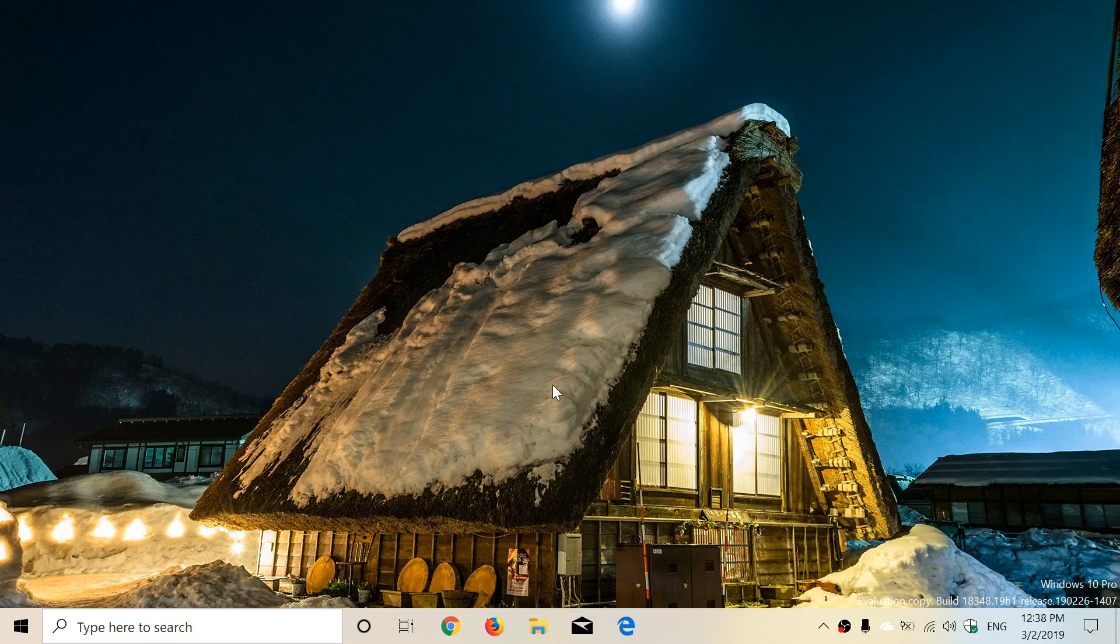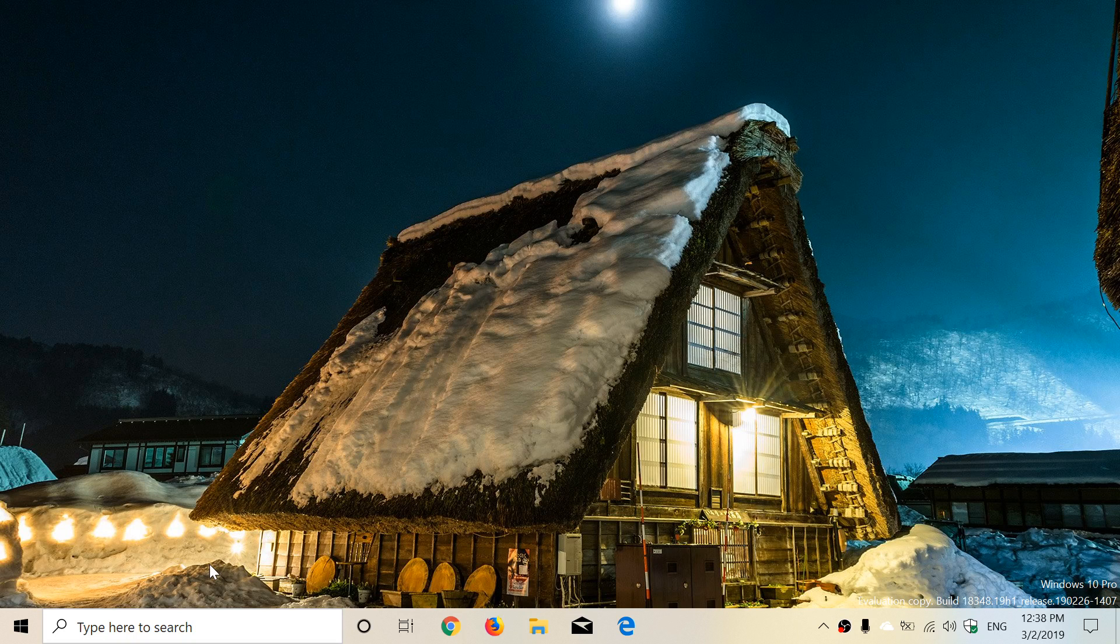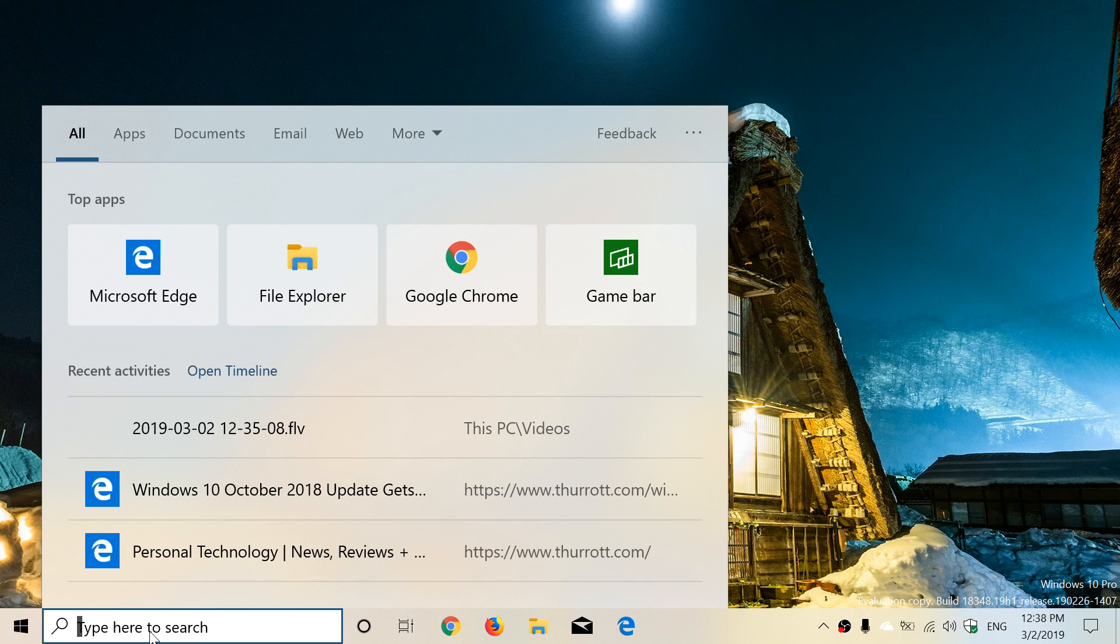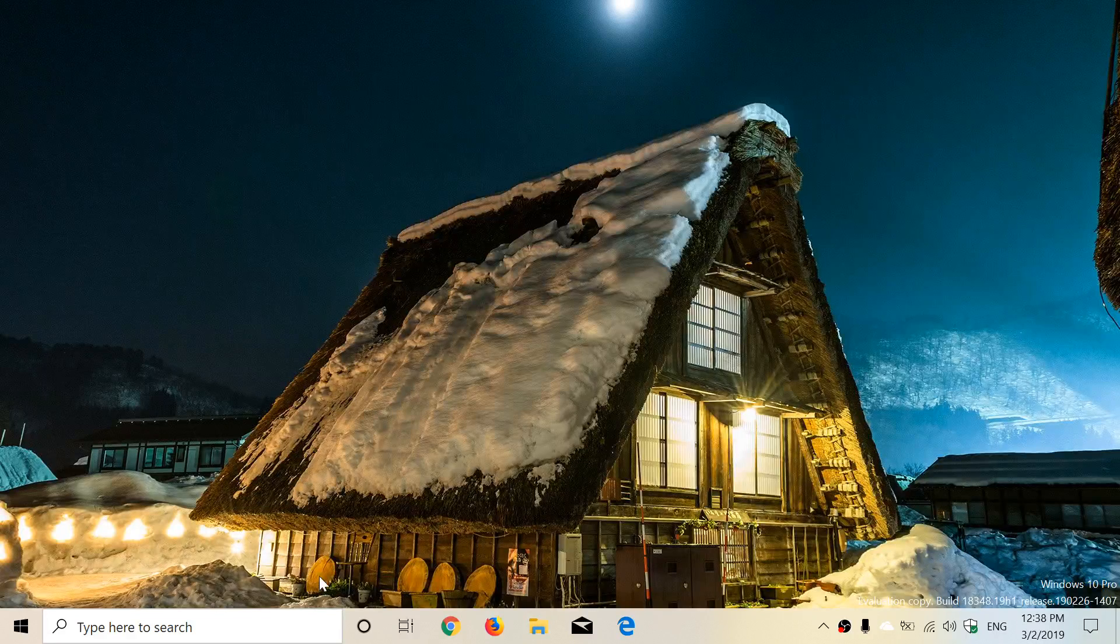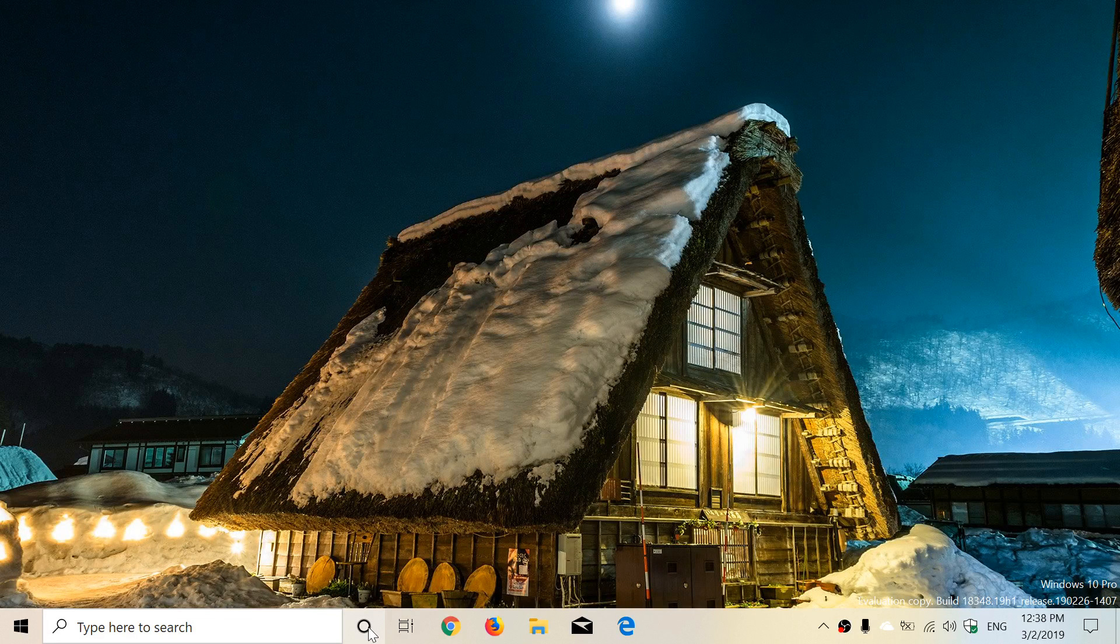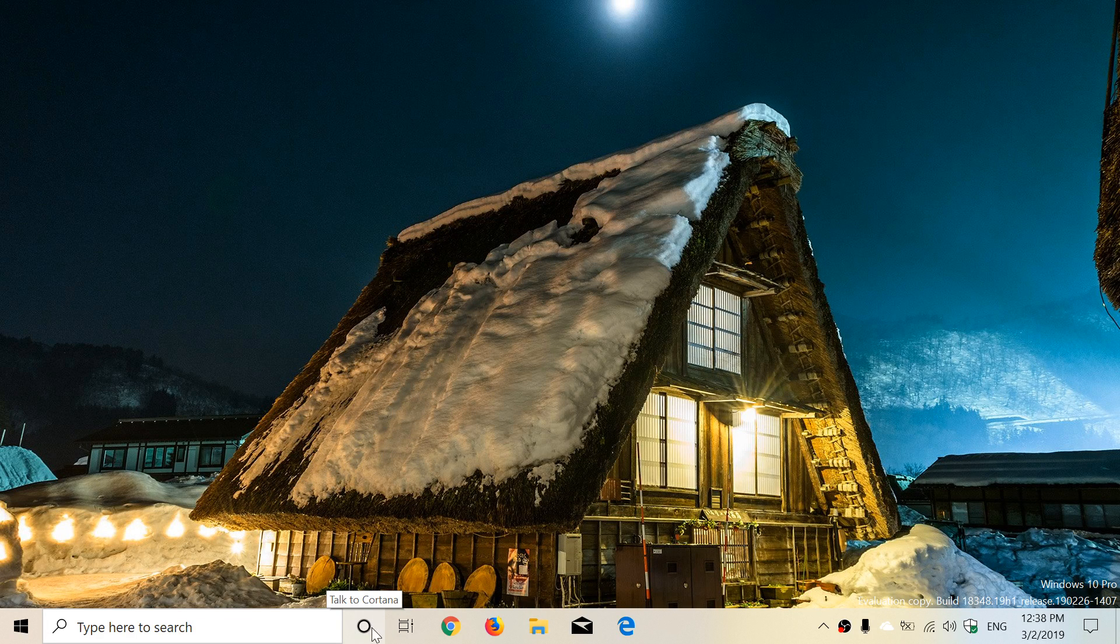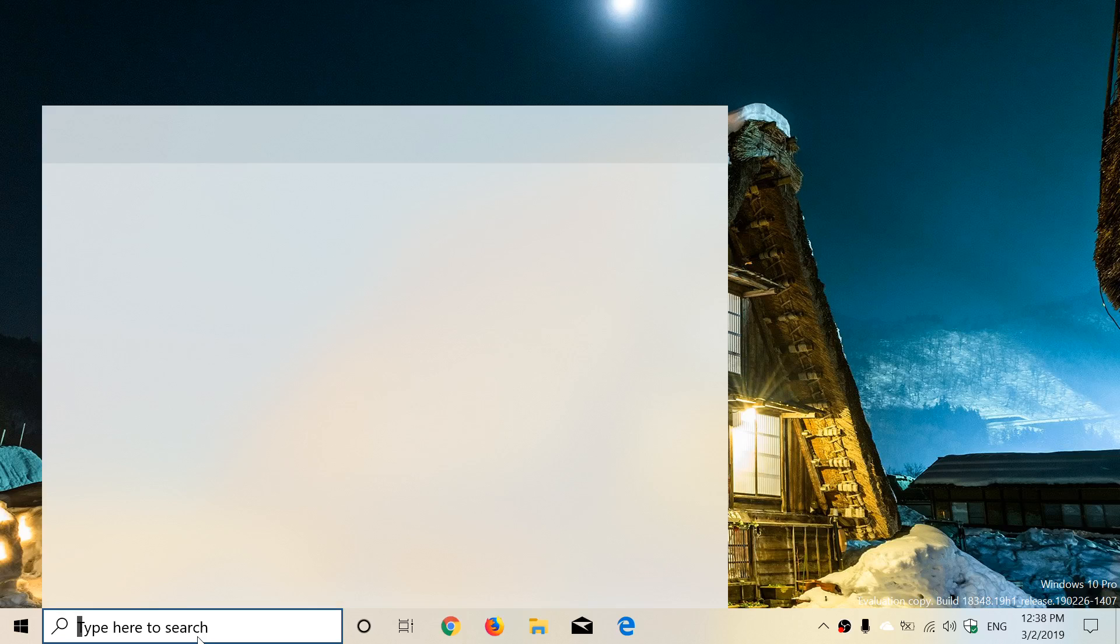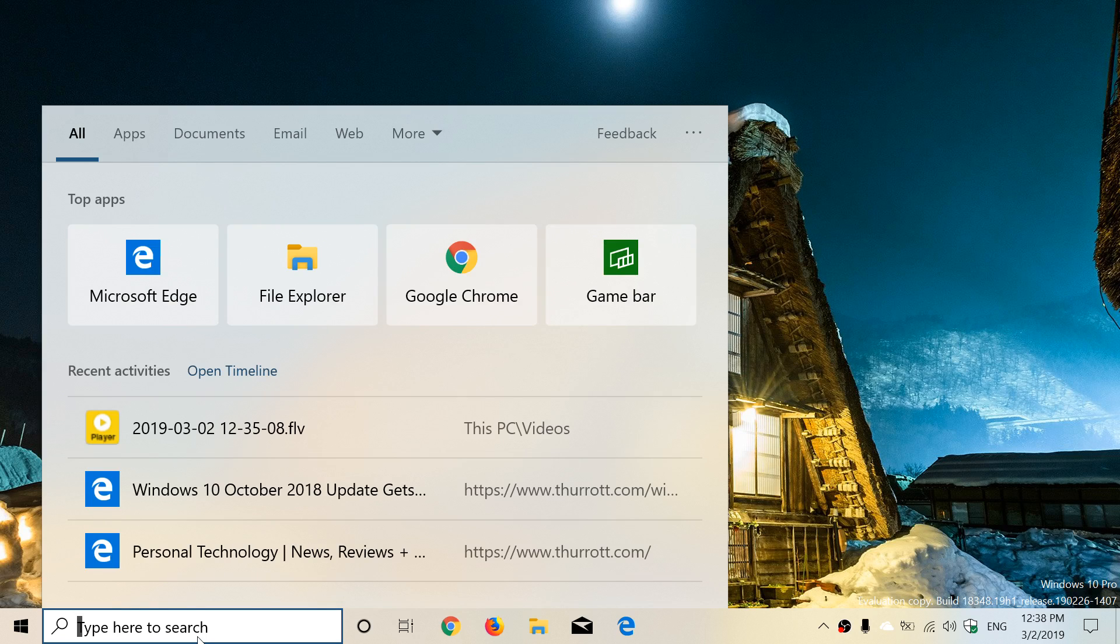First of all, note that Cortana has its own little icon now on the taskbar on the bottom left. It is now separated from the search in Windows, and the search itself is also improved. Now you have the top apps showing what you've been using the most.